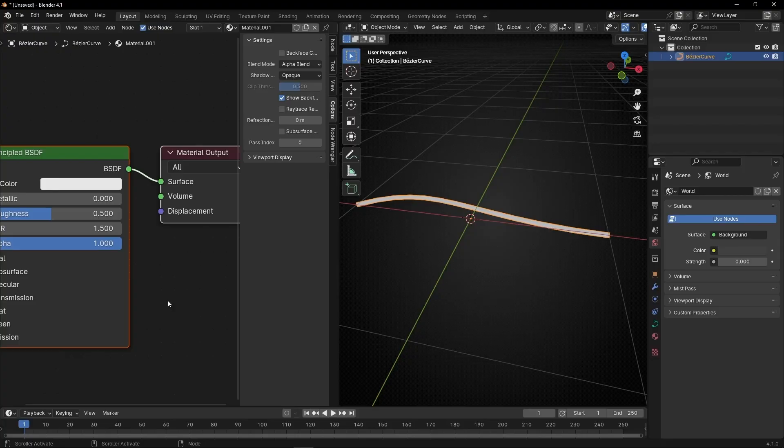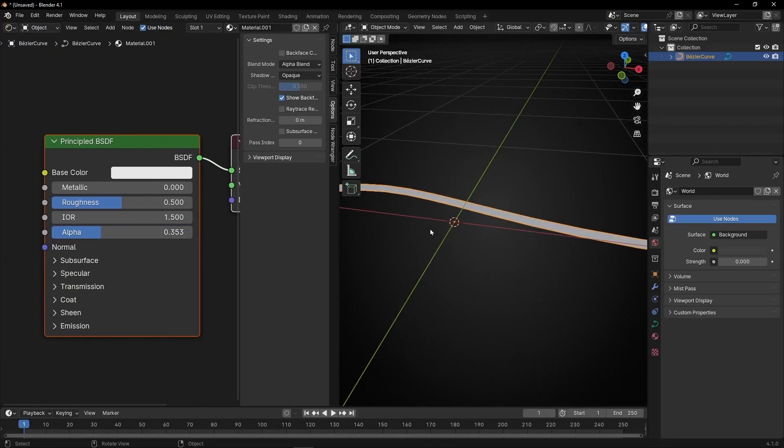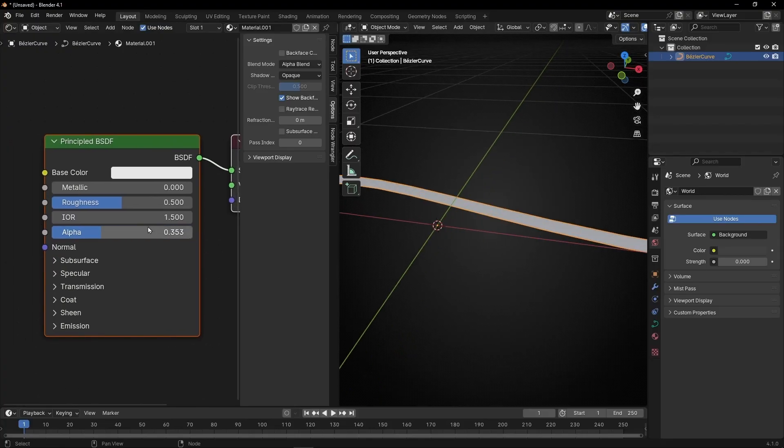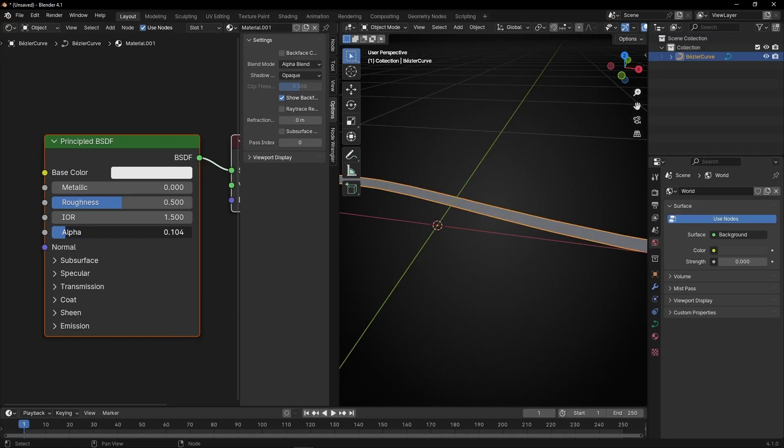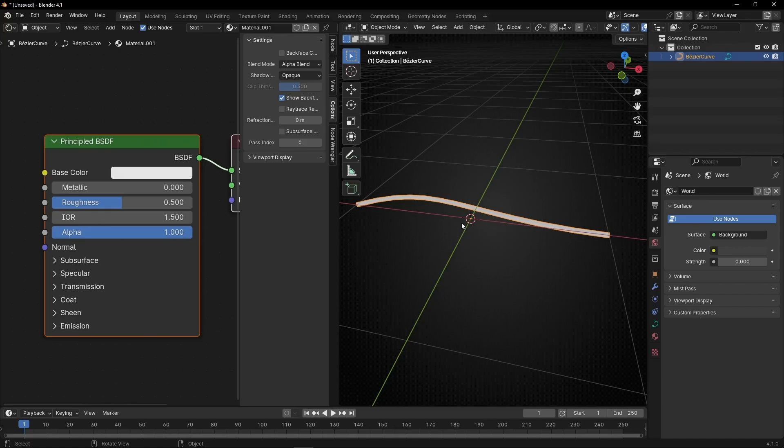So thanks to alpha blend, now we can work with alpha and make this material more transparent if we decrease this. So later we can apply a gradient at the start and at the end.